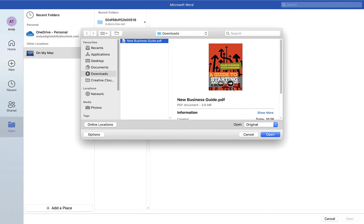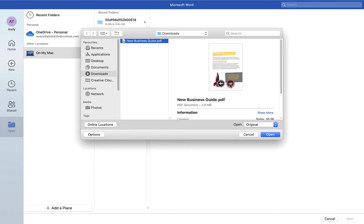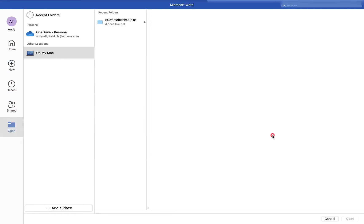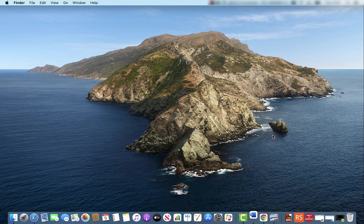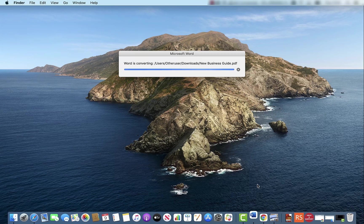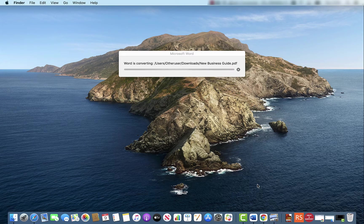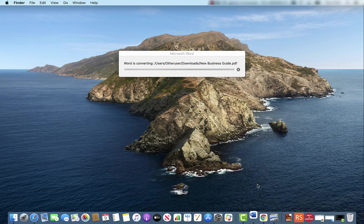So I can click on it, I can view it, I can check it's the right one using the little preview here and then all I want to do is click on the open button just here, the blue open button, and what it will do is it will now try to open the document in Microsoft Word for me.